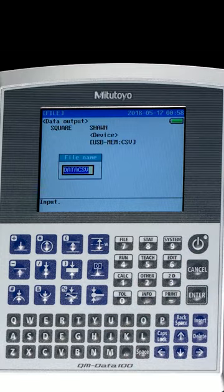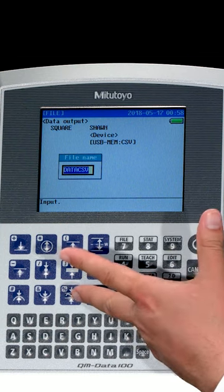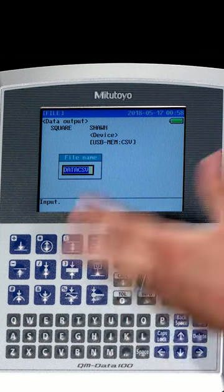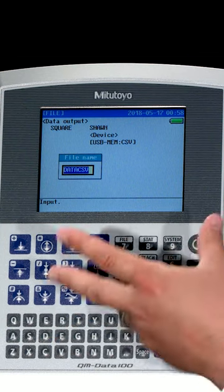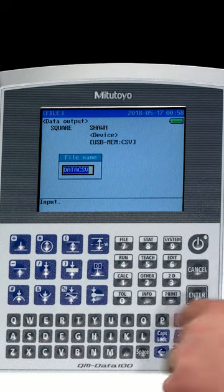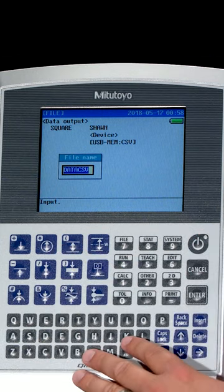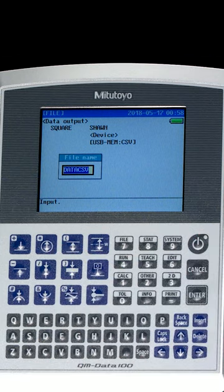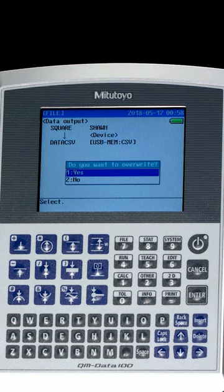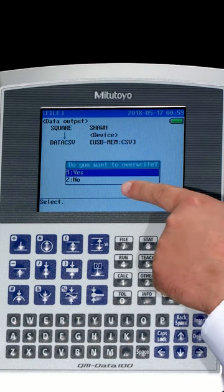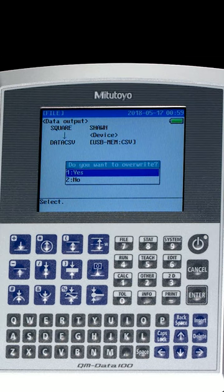It's going to ask for a file name. This is the file name that we recently created, so that's what it's going to default to. If you want to use that same file name, you can. If you want to choose a new one, use the keypad to type in your new file name. Once your file name is entered, press Enter to confirm. If you use a file name that's already on a flash drive, it will ask you to confirm if you want to overwrite that file.